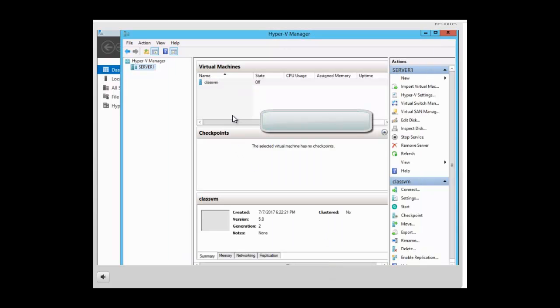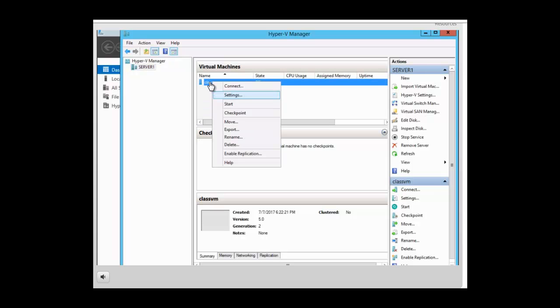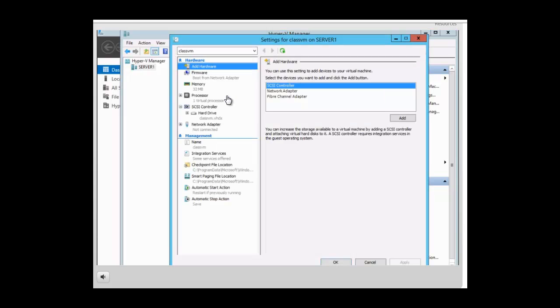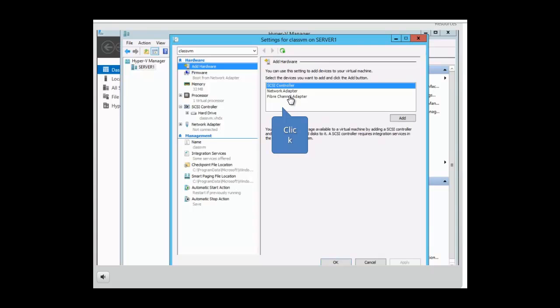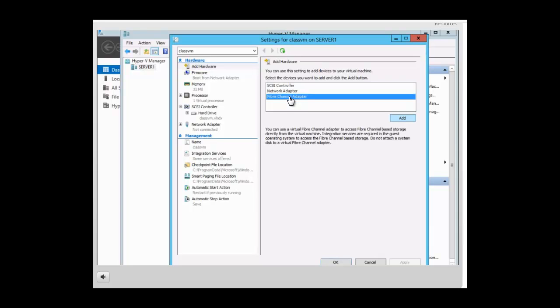Now we want to go to the VM itself to establish fiber connectivity to the storage area network. So we right click on the VM, click on settings. And under add hardware we need to click on the fiber channel adapter in the right hand pane and we click on add.